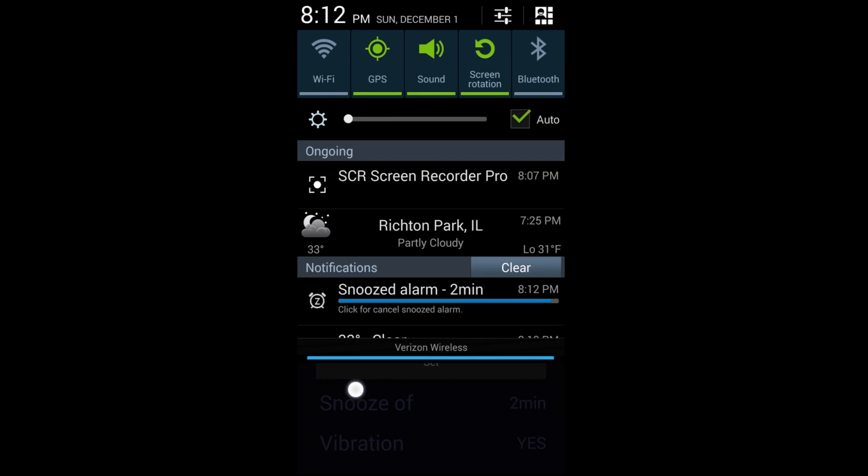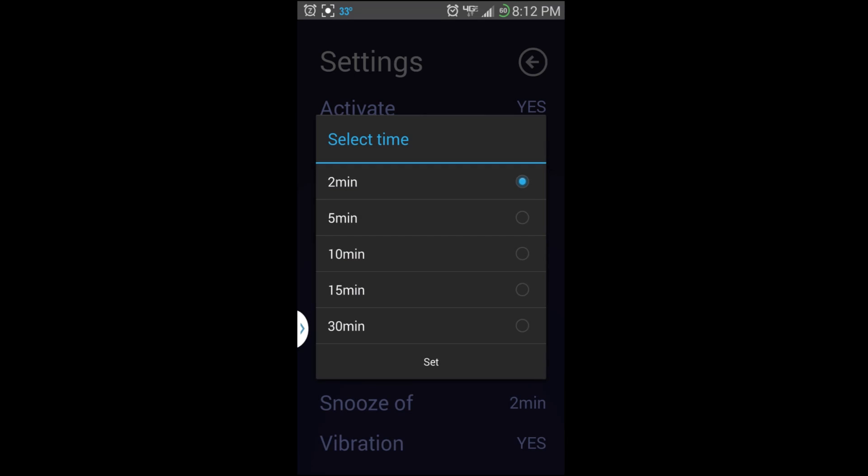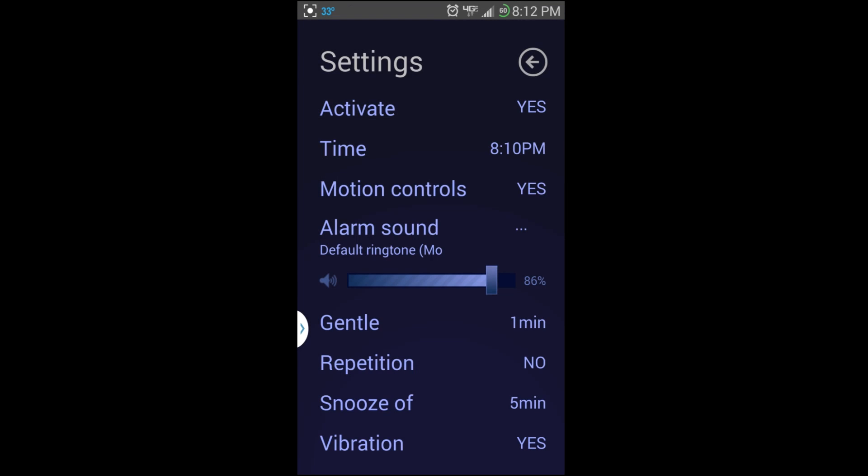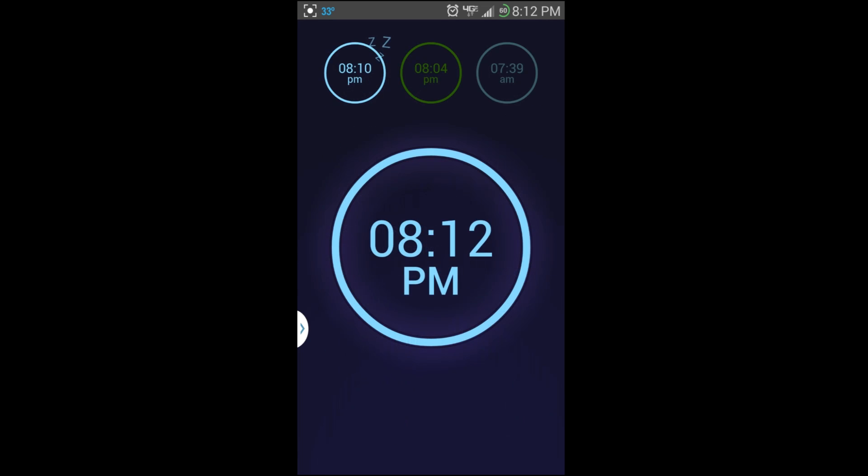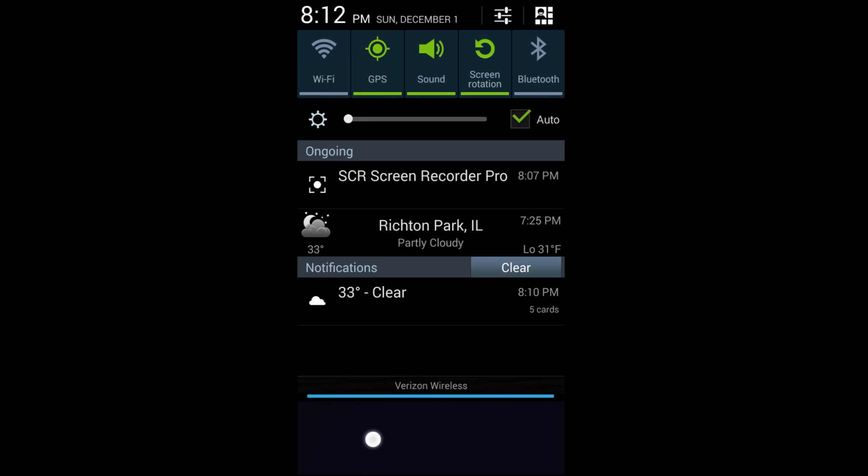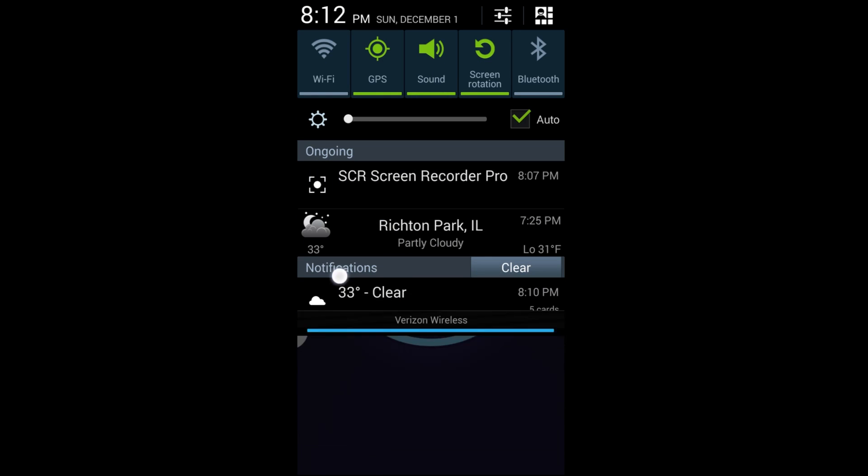Snooze duration - we had it to two minutes, which you can see in the drop down. It's about to go off. I'm going to set it to five really quick. Then Vibration - yes right there or no. We'll go with that one.